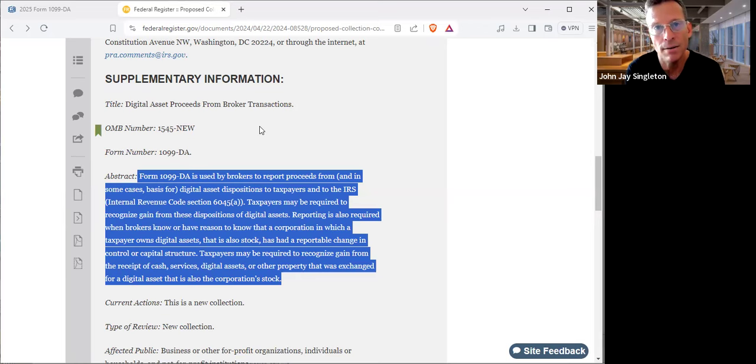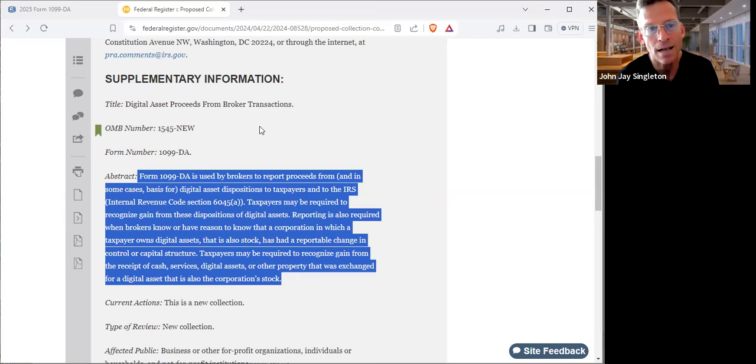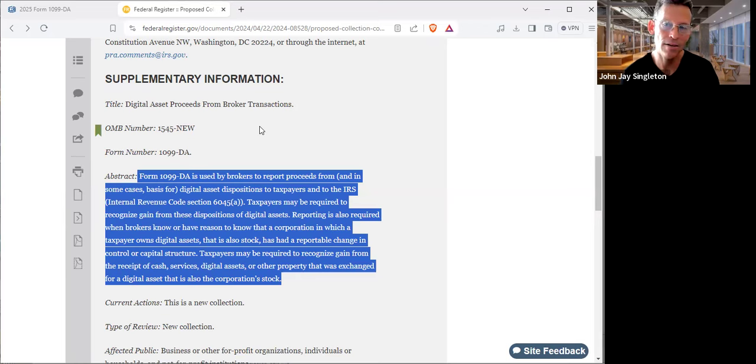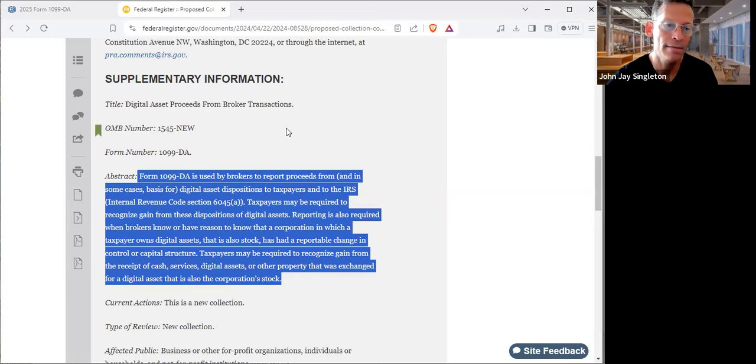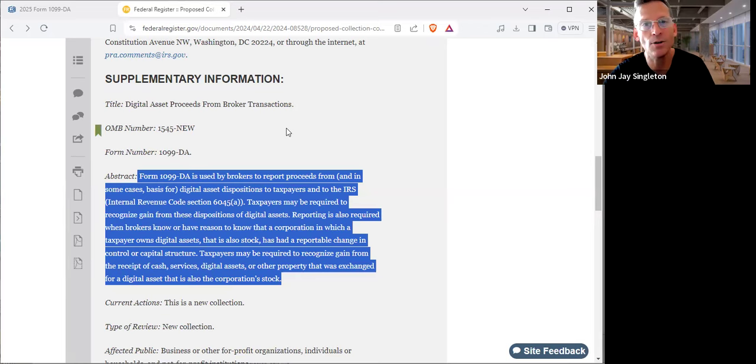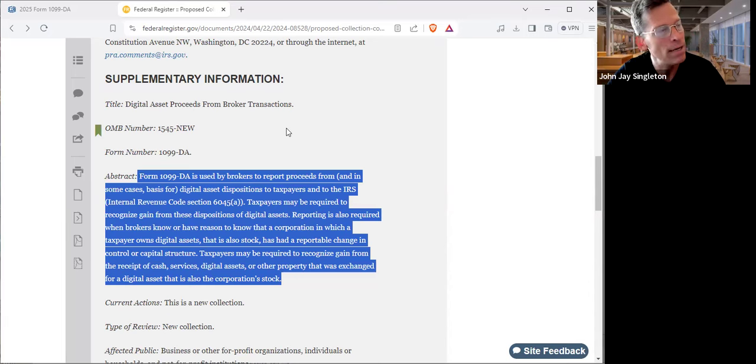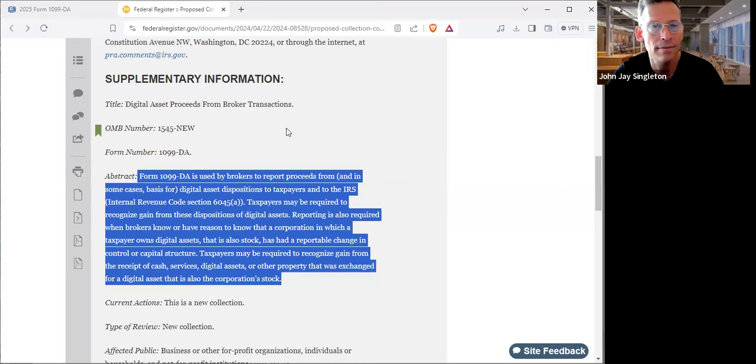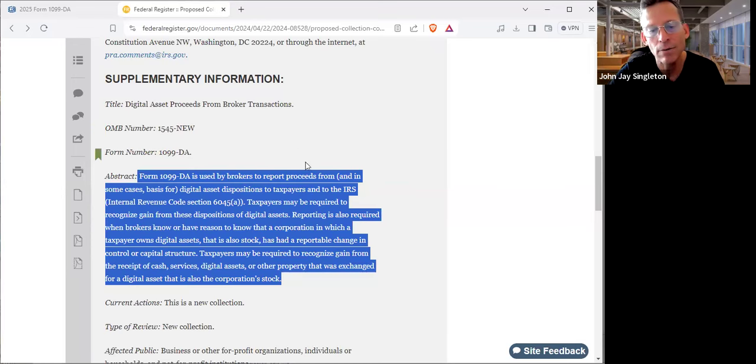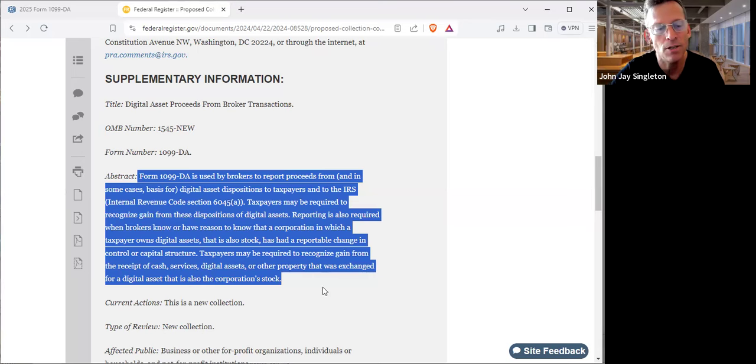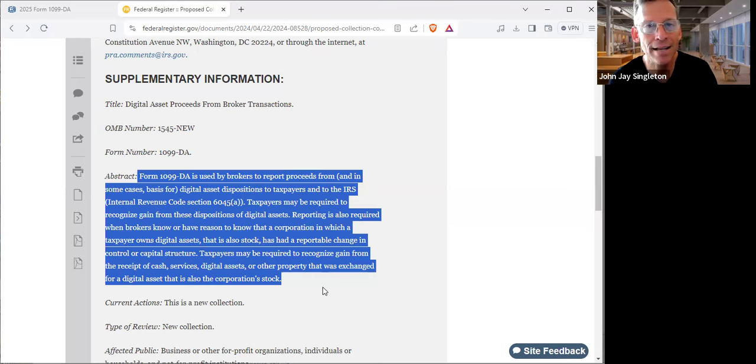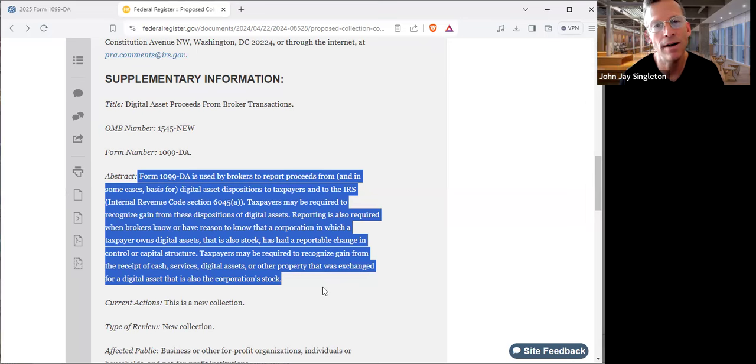There were only some major revisions to the tax code over the years: 1931 I believe, 1954, 1987, and 2001. Those are revisions, and I'm not even sure what they revised. I don't think it really matters too much. But when there's a major revision of the tax code, it's made public. There hasn't been one. There's been no change with crypto reporting.